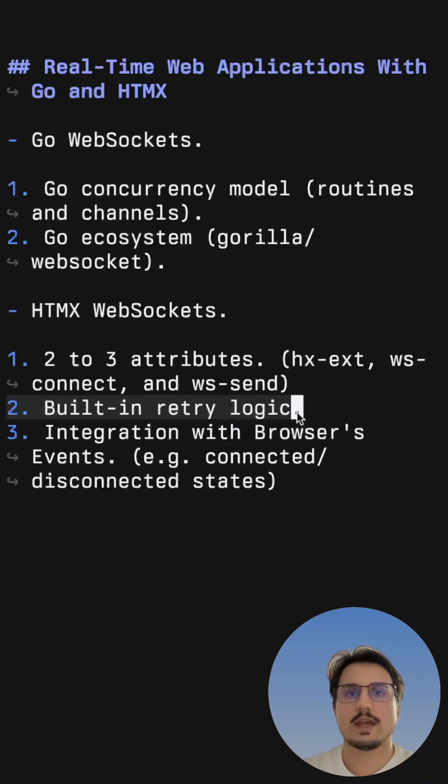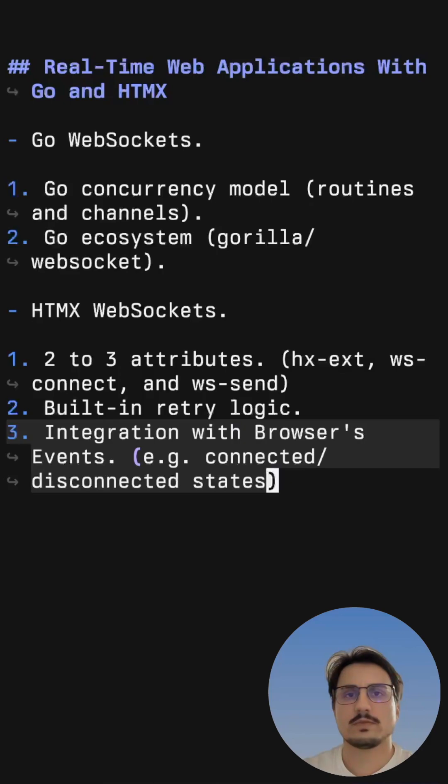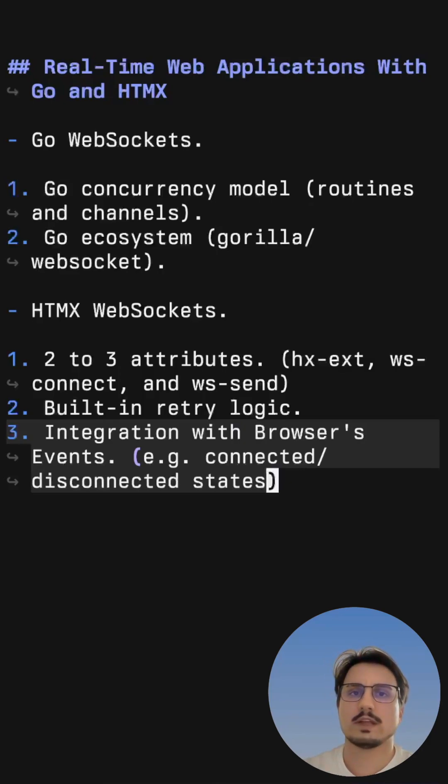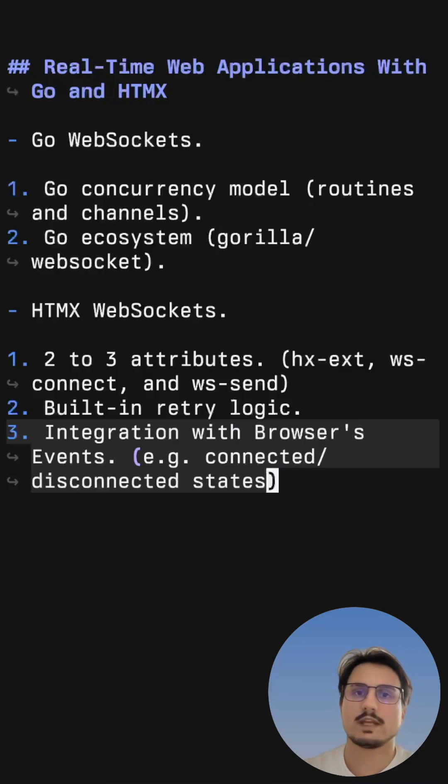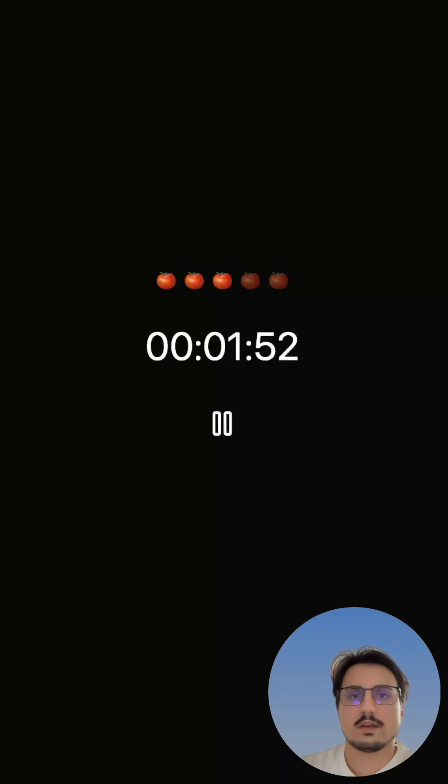It already has built-in retry logic when a WebSocket connection is disconnected and it also provides great integration with the browser's events, meaning we can listen for example when a WebSocket connection is either connected or disconnected and show different UI states based on those events.